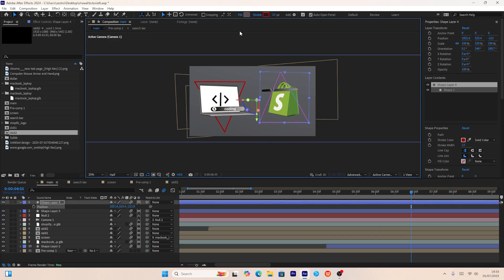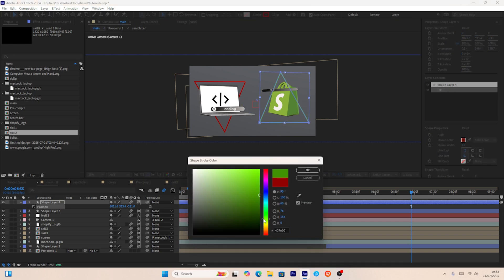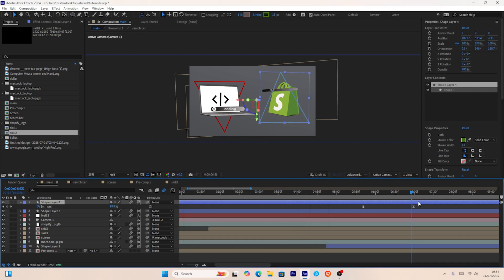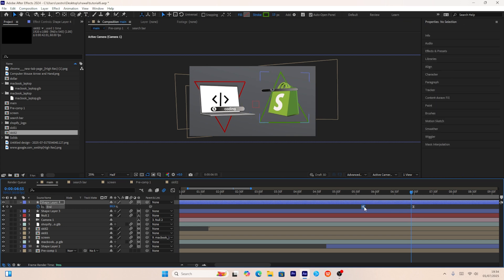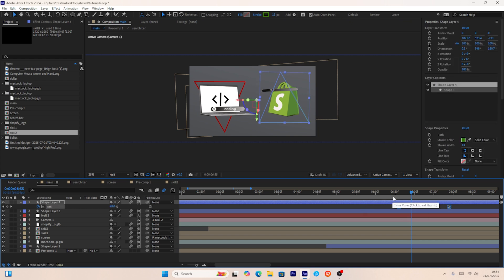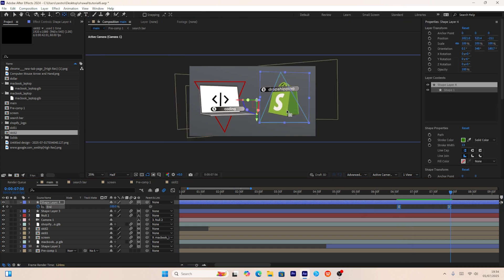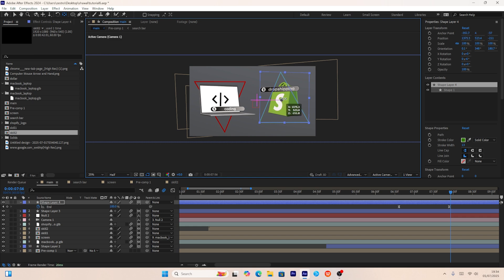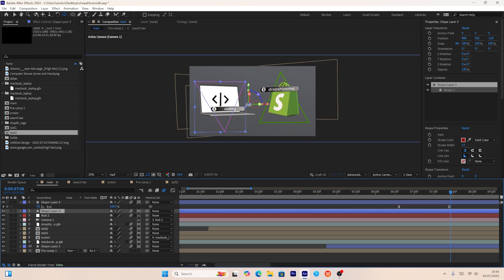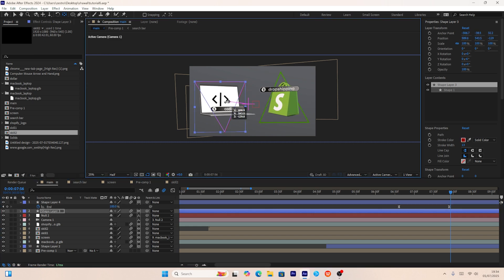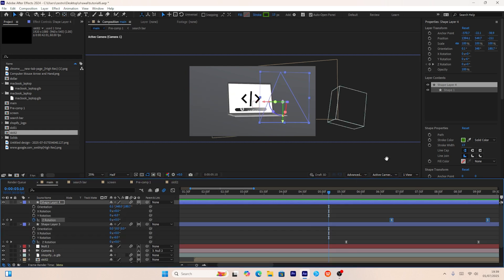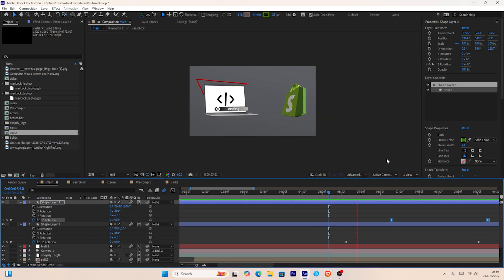I'll change the duplicated triangle's color to green, show it slightly later than the red shape layer, and set the anchor point of both triangles to create smooth rotation keyframes. This is how our second scene looks.